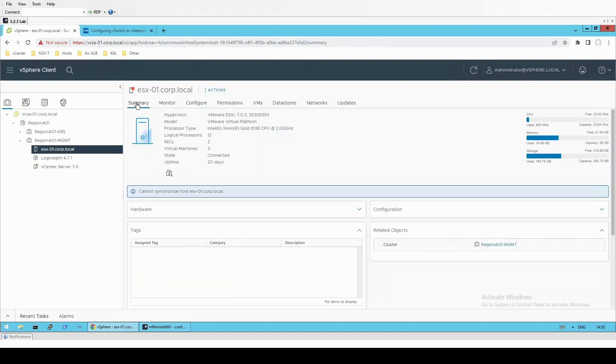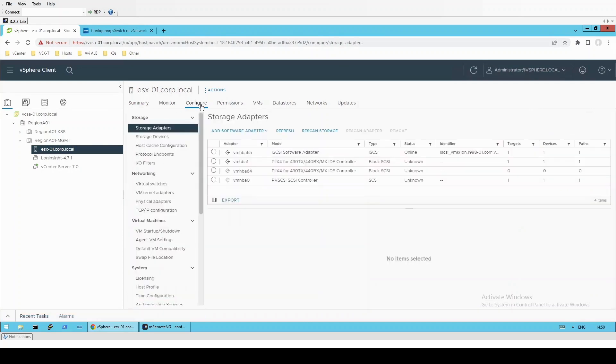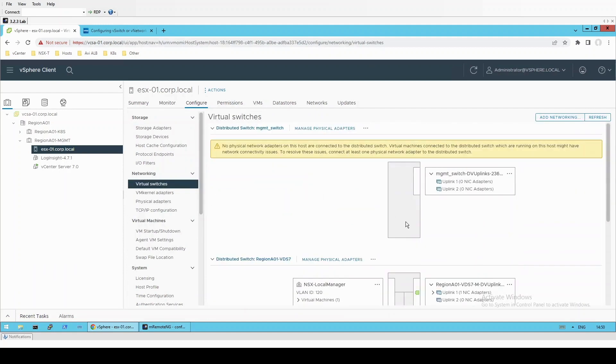The vCenter GUI may take a moment longer to respond and you will have this warning from when network connectivity was lost initially. This can simply be reset to green. And that is it, you've restored connectivity to the host. You can reconfigure the host's networking as desired through vCenter now.